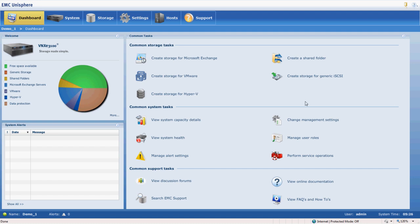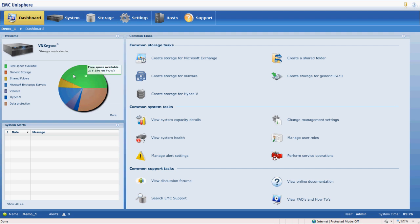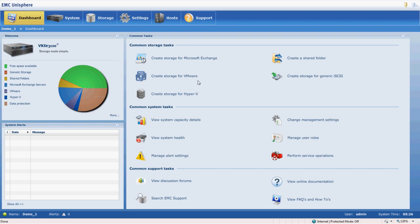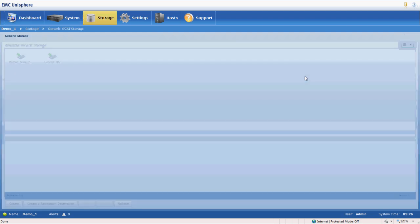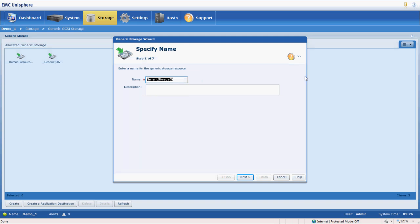At the dashboard we get to see an overview of the storage that we have, what we have available, what's allocated for various applications. Then we have some common tasks and a lot of these tasks are wizard based. So we'll go over here and create storage for generic iSCSI. We'll run that wizard and see how easy it is.